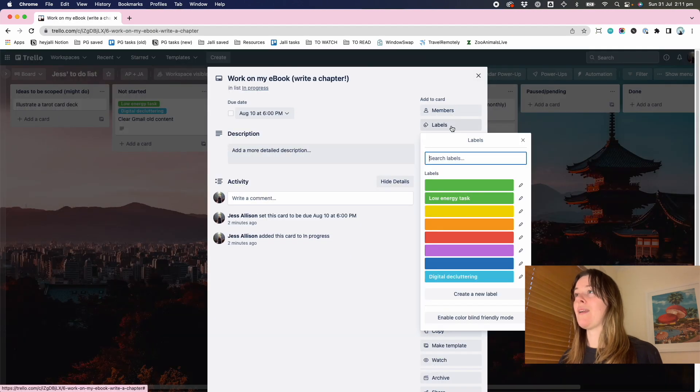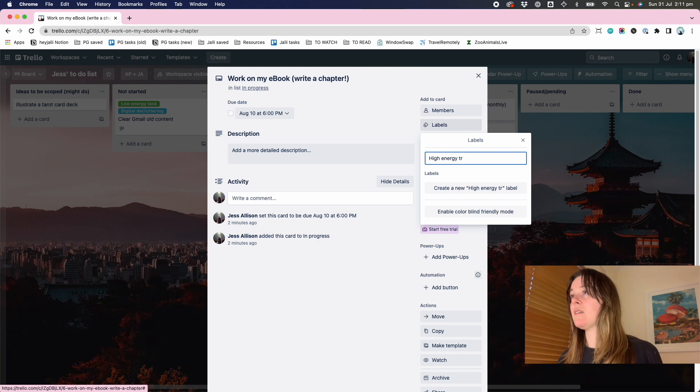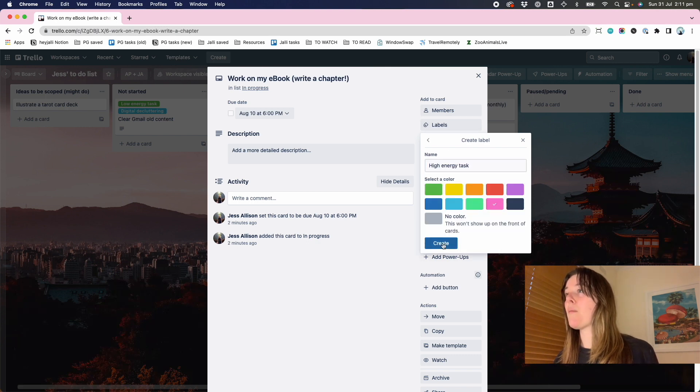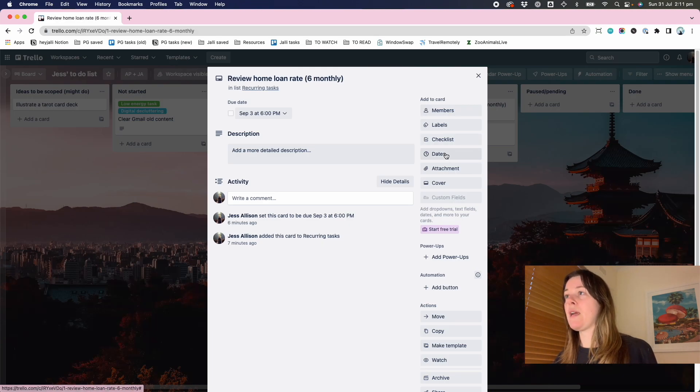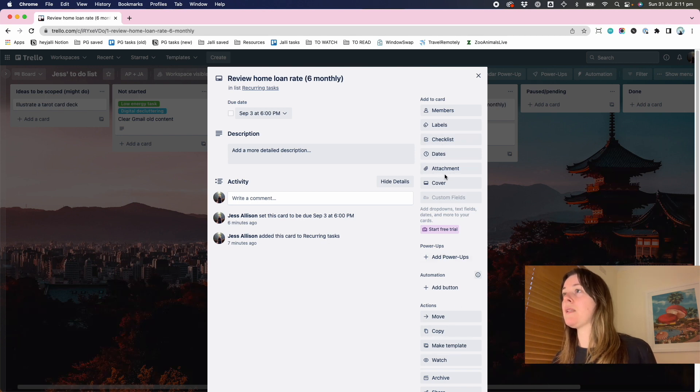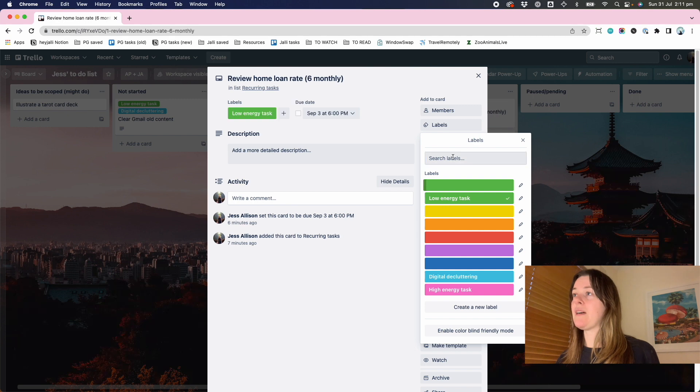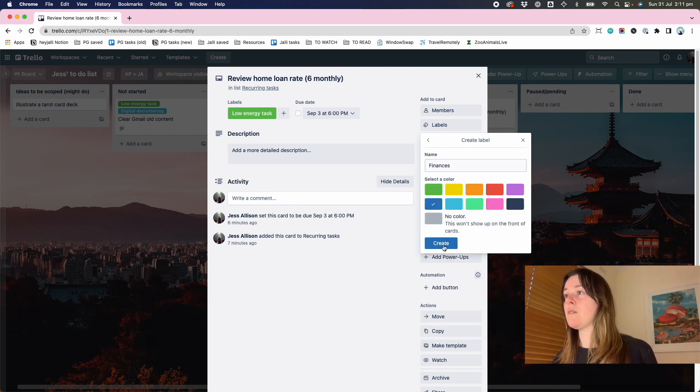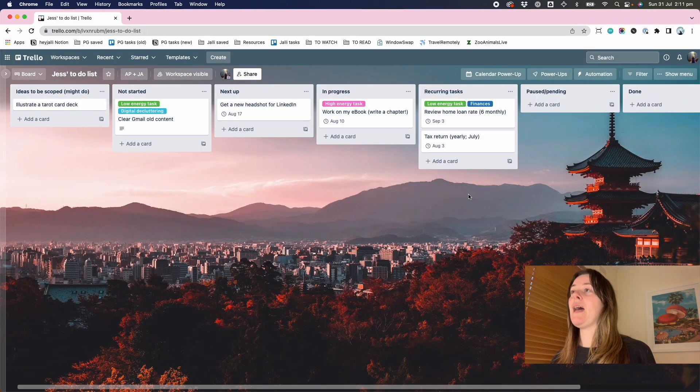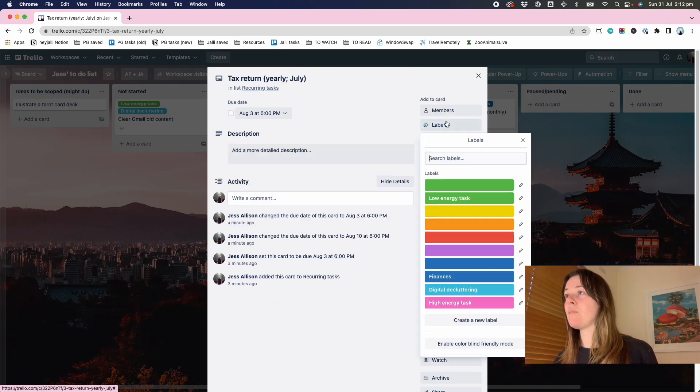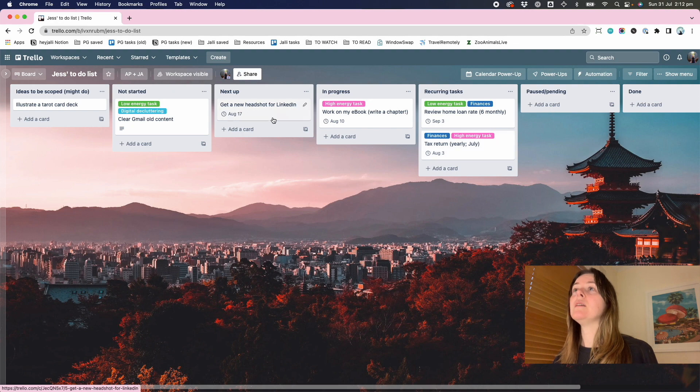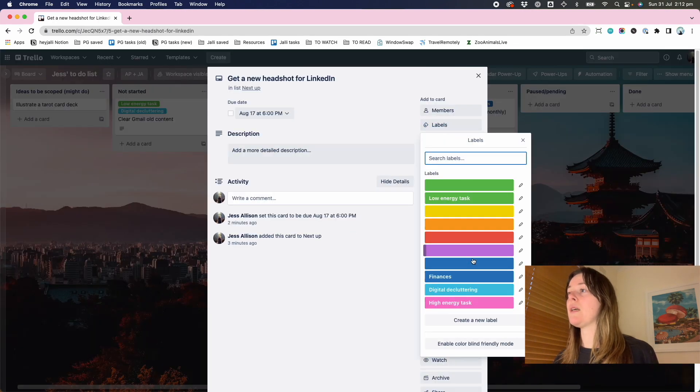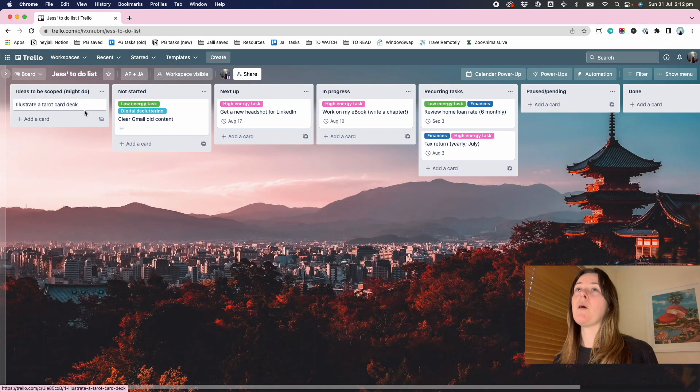And I'll show you why in a minute. This one could be a high energy task with a high energy color, pink. And maybe home loan rate is could be a low energy task. And this one is about finances, which is blue feeling to me. And then as you get these kind of labels coming together, so finance, and this might be a little more high energy because you need to focus, get a new headshot for LinkedIn. This one could be probably high energy as well. I'll leave my ideas to be scoped without labels for now.